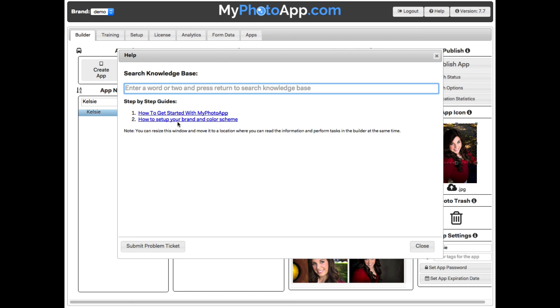it has our step-by-step how-to guides to help you learn even more about My Photo App. Here is a link to the first one, how to get started with My Photo App. This will walk you through building your first app in easy-to-follow illustrated steps.